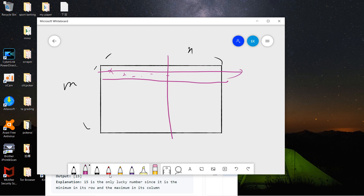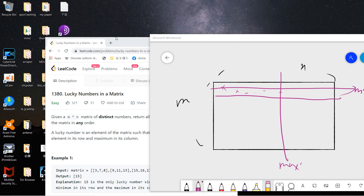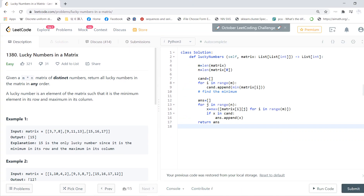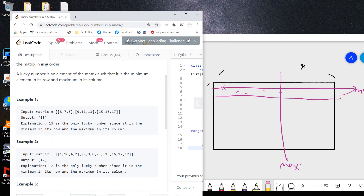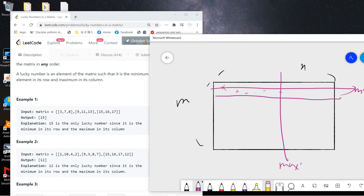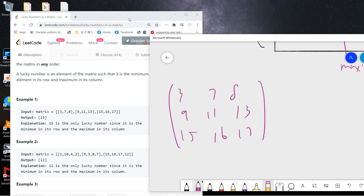So minimum in the row, maximum in the column. Let's see an example to get a feeling. The first example matrix is: 3, 7, 8 / 9, 11, 13 / 15, 16, 17. Remember we need a minimum in each row.